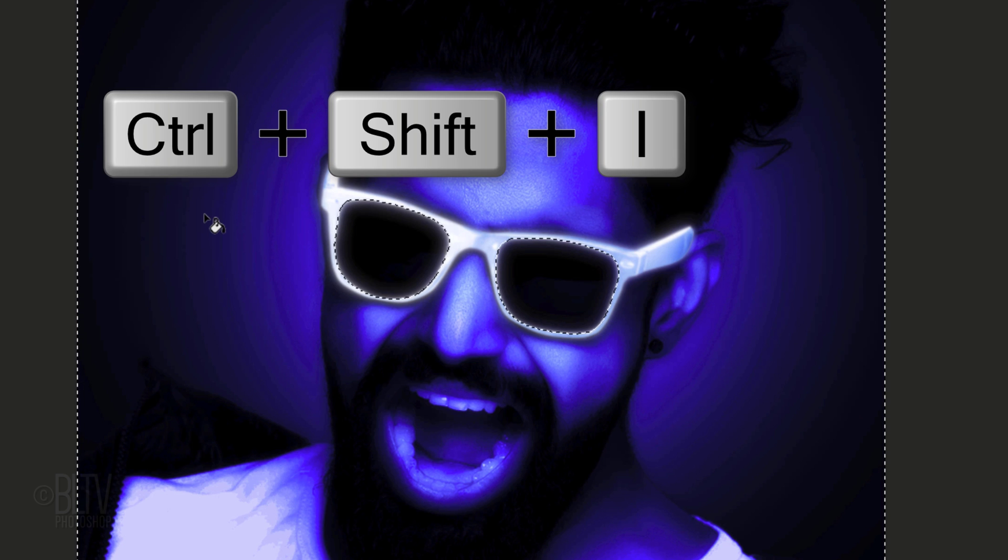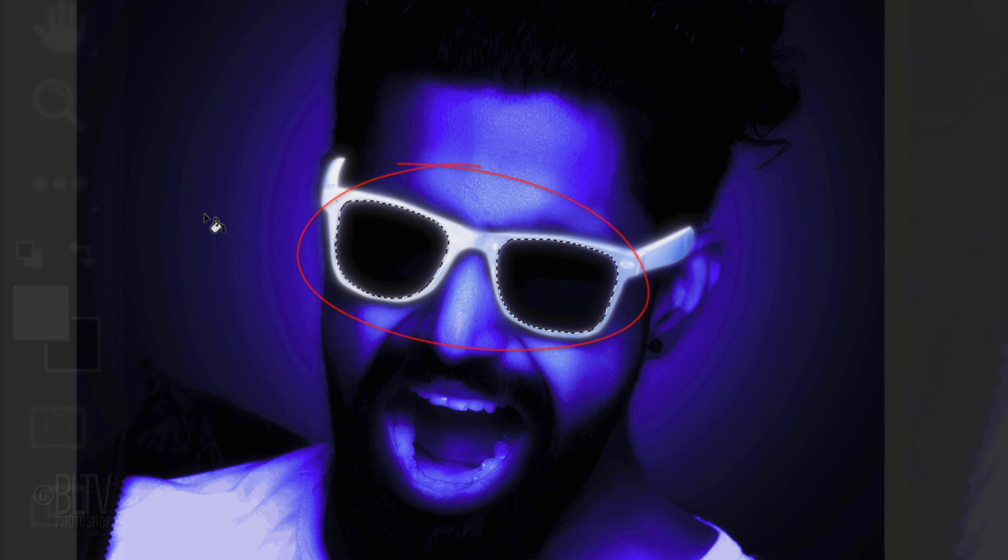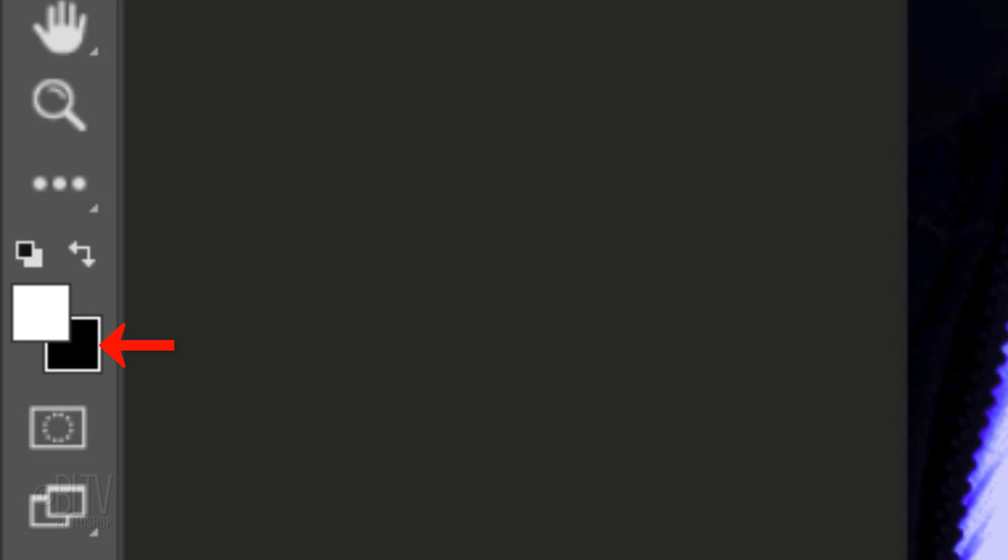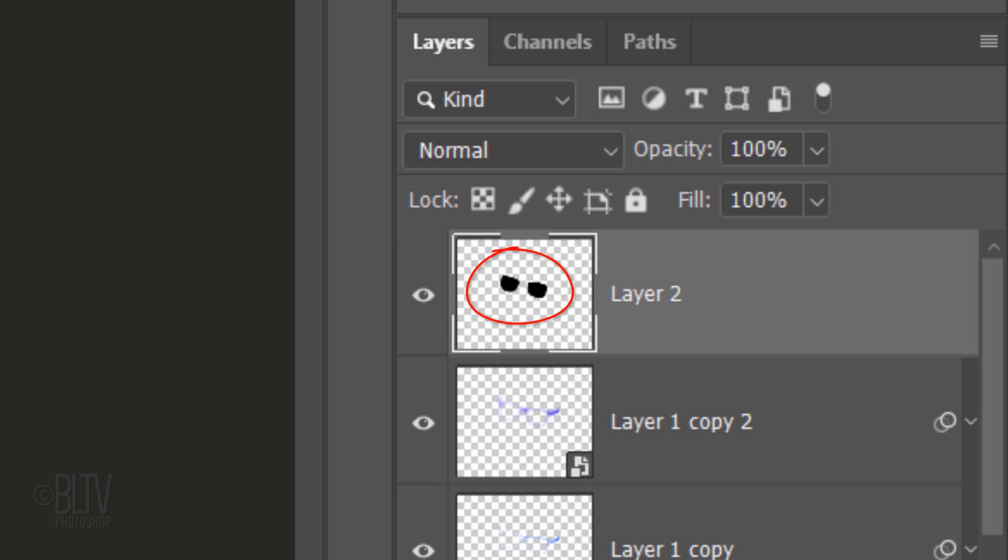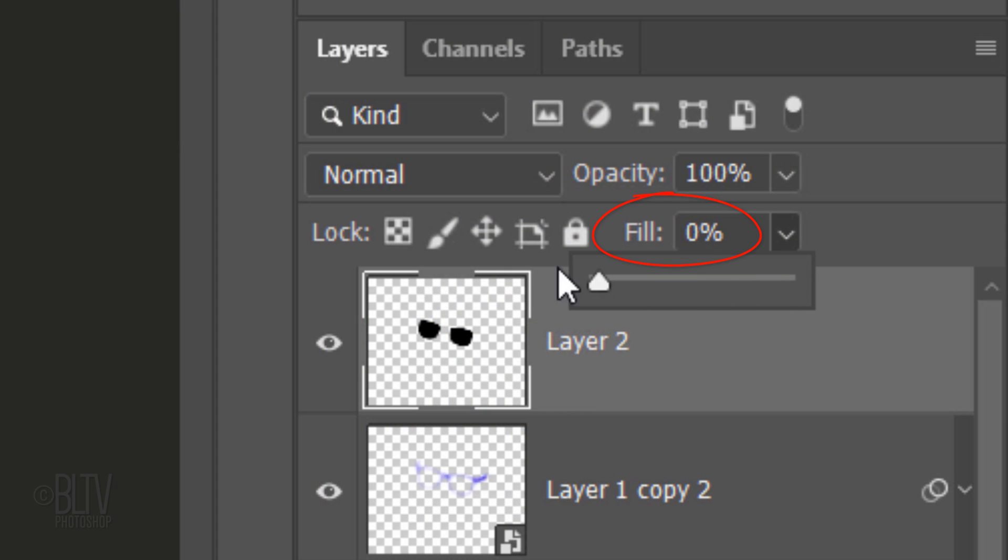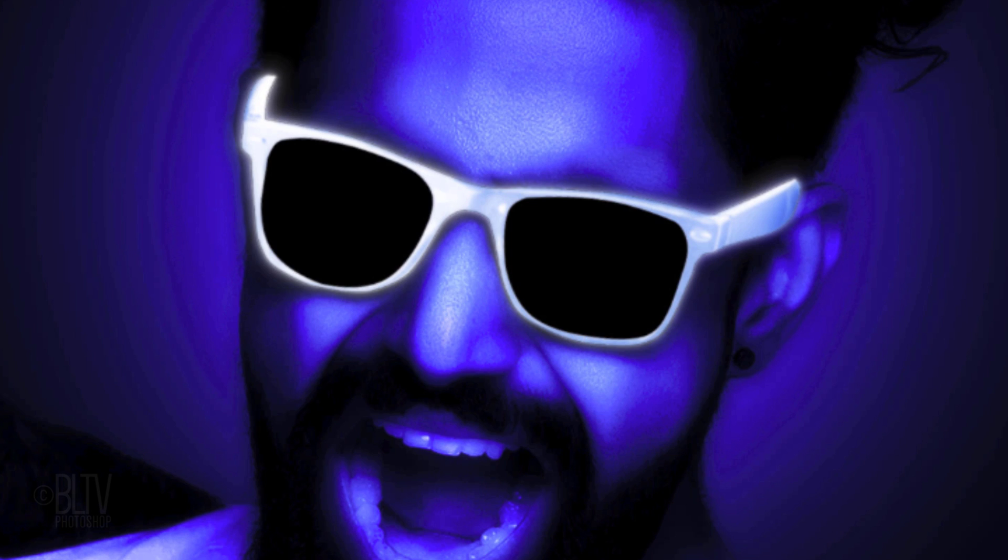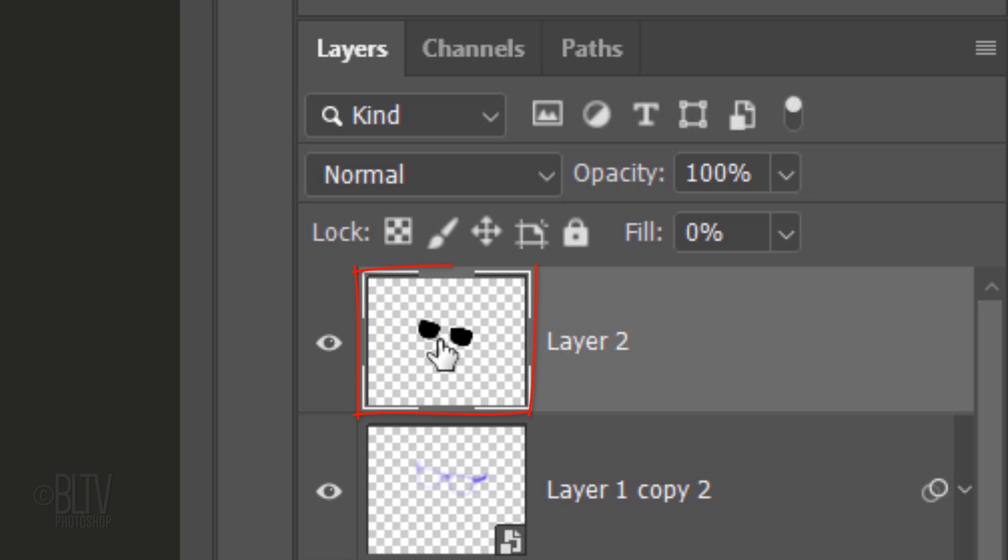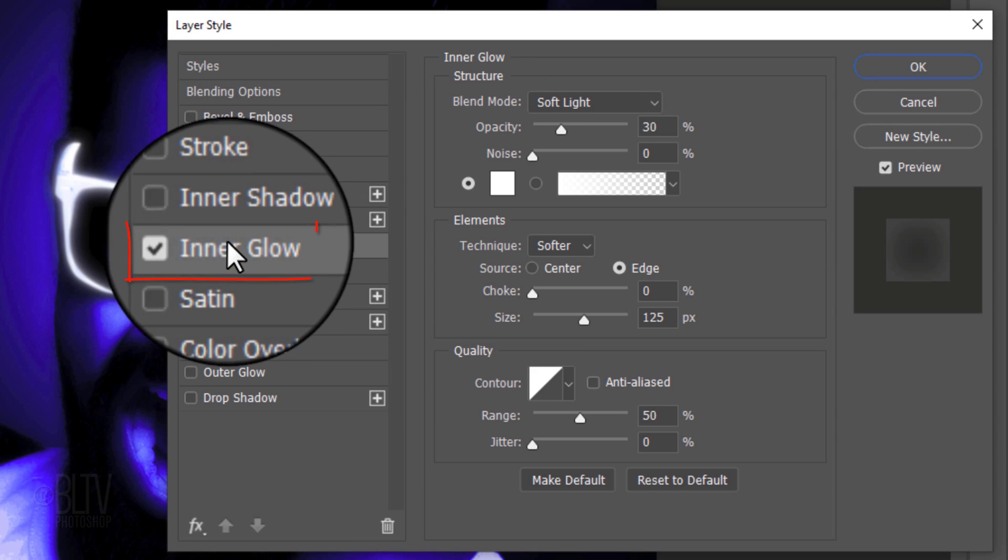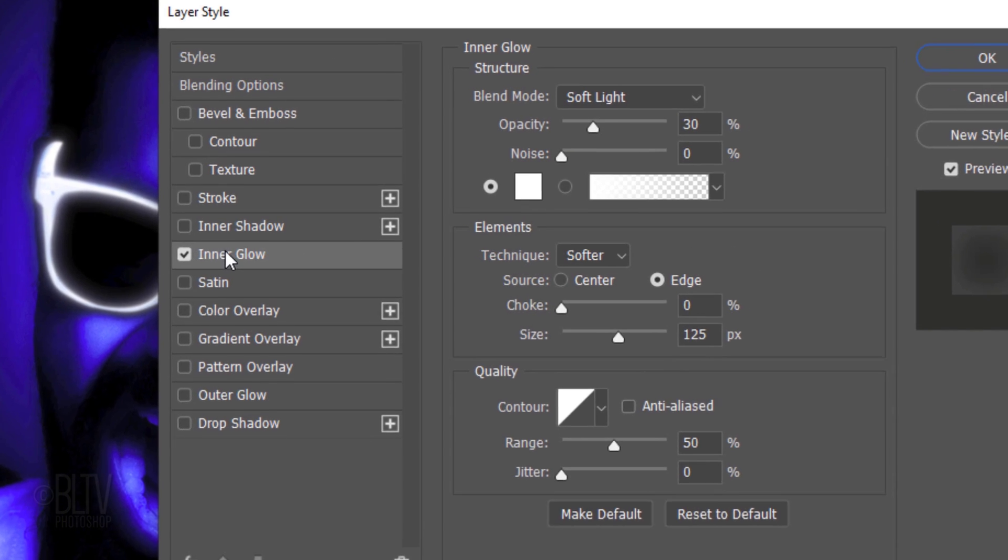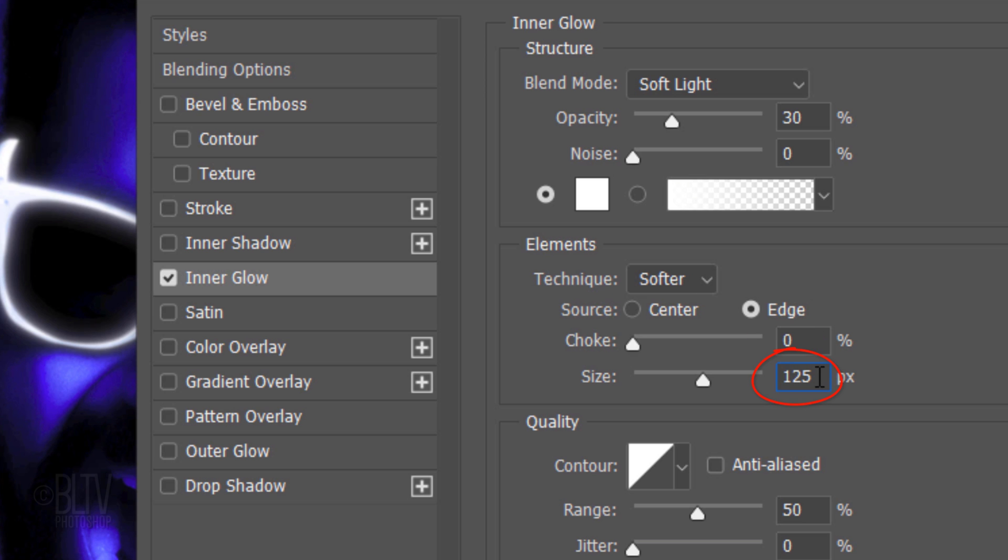Press Q to revert the quick mask into a selection. Invert the selection by pressing Ctrl or Cmd-Shift-I. We'll fill the selection with black and since our background color is black, press Ctrl or Cmd-Delete. Then, deselect it. Reduce the Fill to 0%. This makes the black lens shapes invisible, but it'll retain the layer style effects that we'll be adding to it. Double-click the glasses to open its Layer Style window. Click Inner Glow. The Blend Mode is Soft Light, the Opacity is 30% and the color is white. The Technique is Softer, the Source is Edge, the Choke is 0% and the Size is 250 pixels.